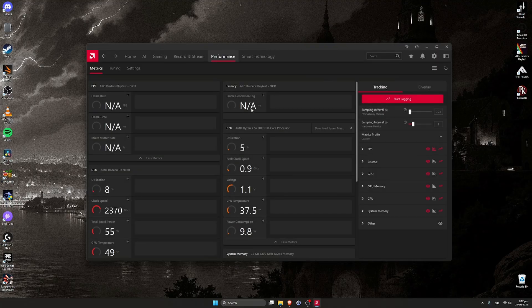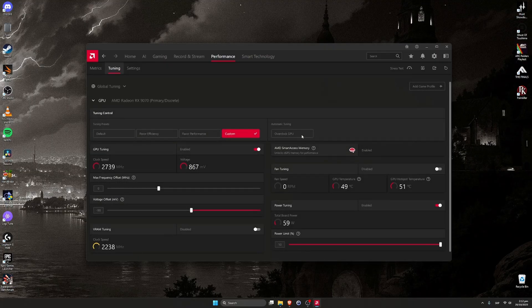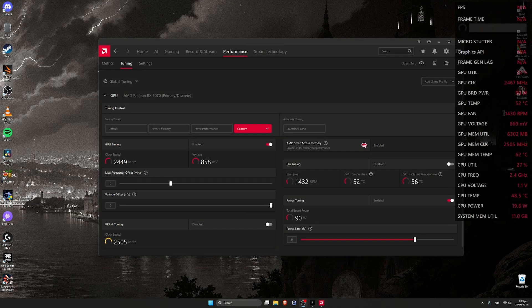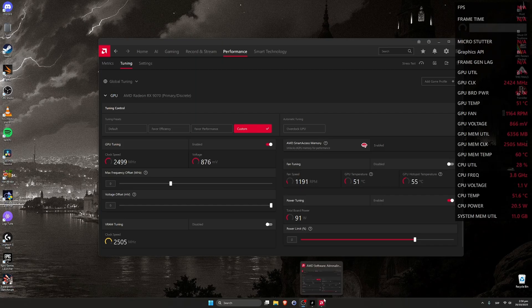Also, AMD Smart Access Memory is enabled. Okay, I will test some games now that I have installed. Card's at default values. And first game is Hunt Showdown.